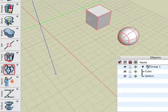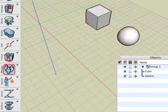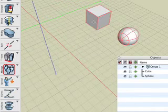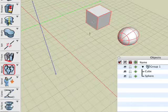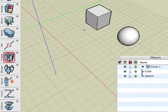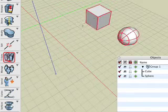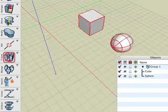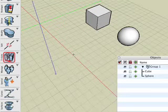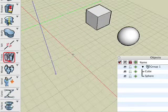After grouping, members of the group look the same as they did when they were independent objects. However, they now pick as a group and certain operations can be applied to them, such as moving. In addition, check out how the objects are now structured in the objects palette.